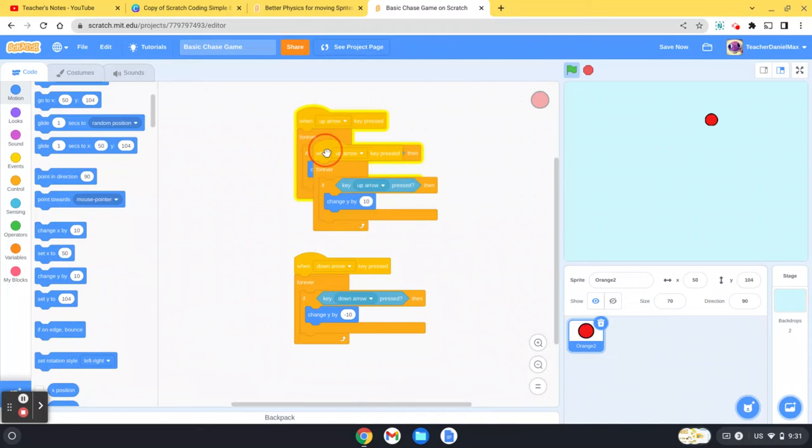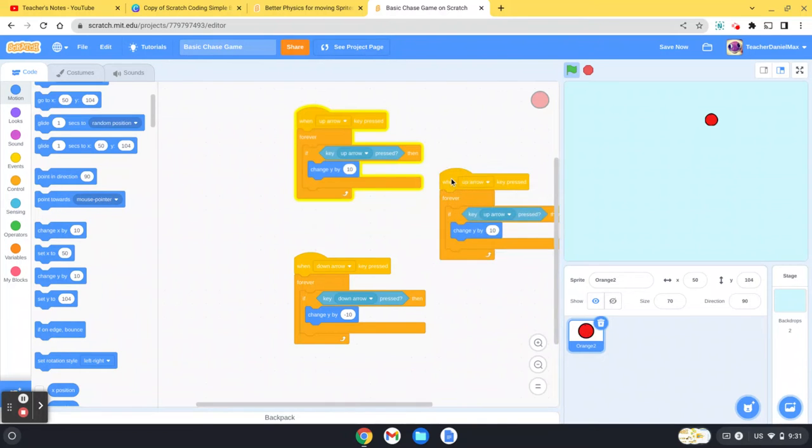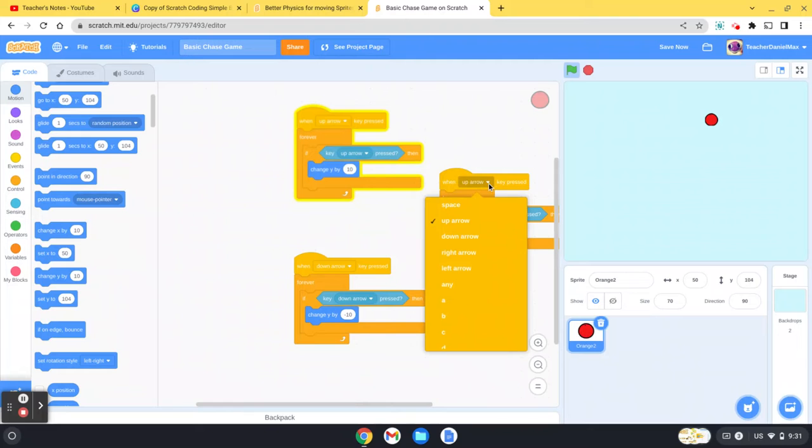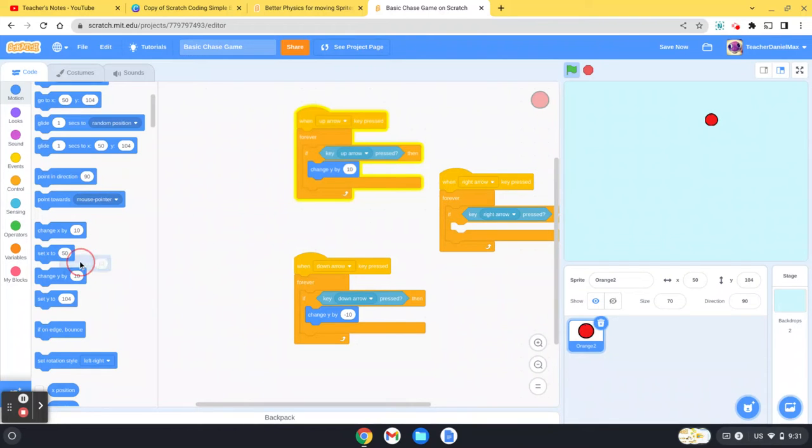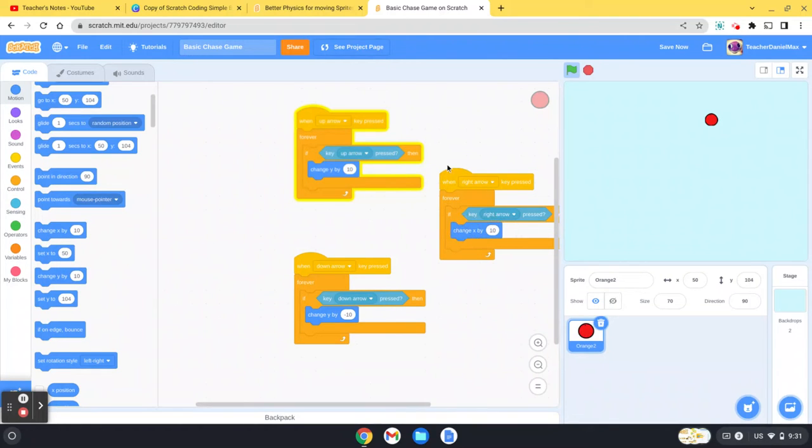You can also use control C and control V as well. So right arrow, right arrow, but this time we're changing the X axis, not the Y axis.